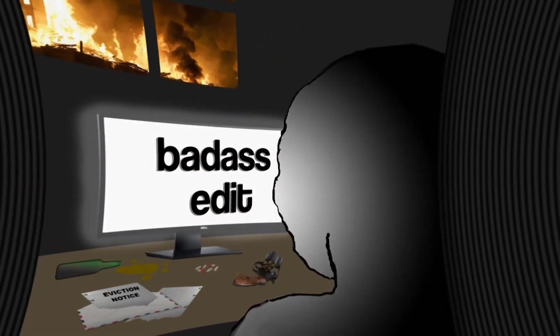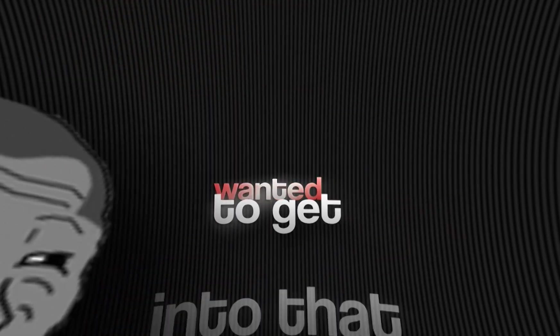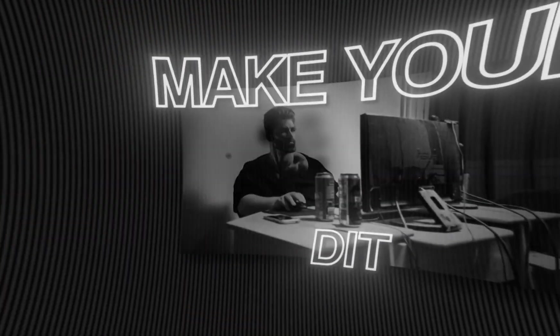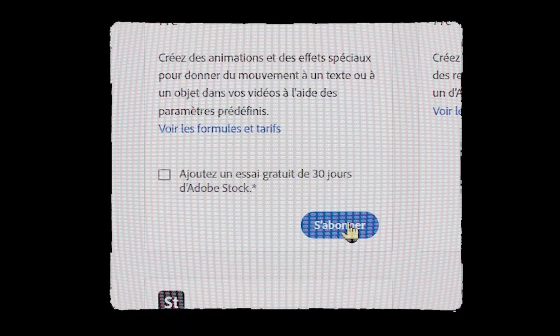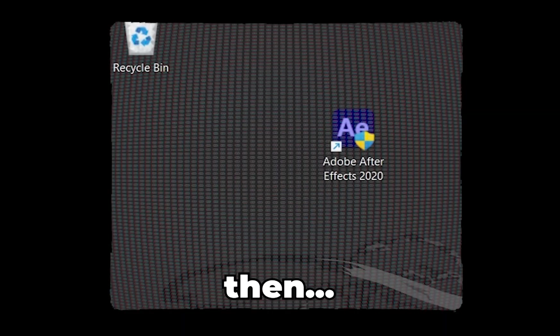You just watched some badass edit and wanted to get into that and make your own edit. You download After Effects, and you open it, then you face this.